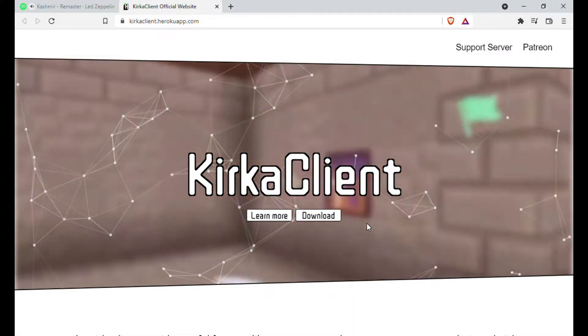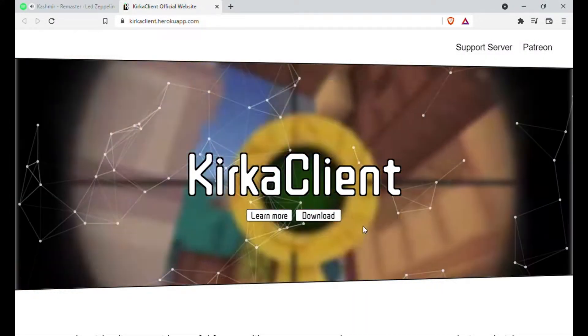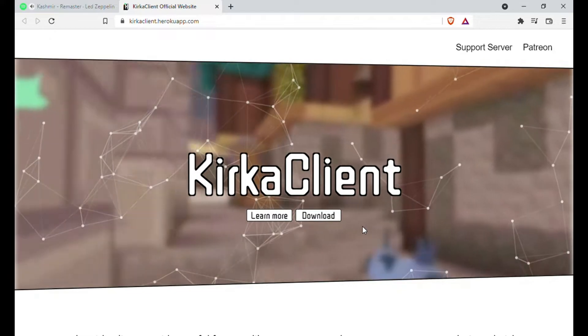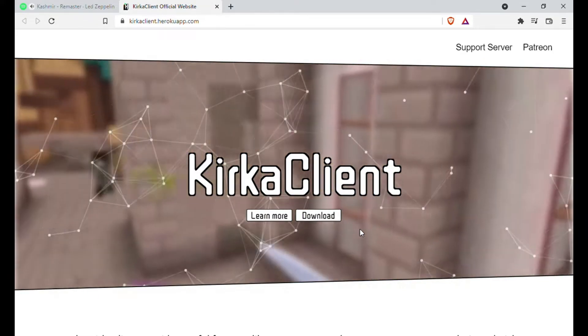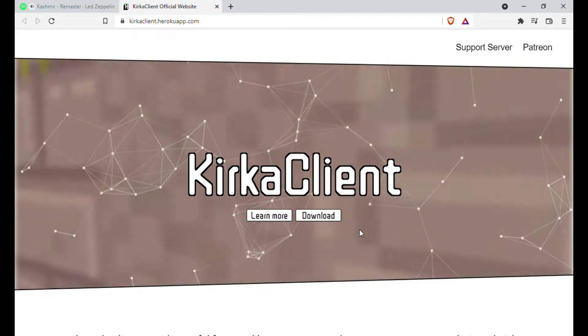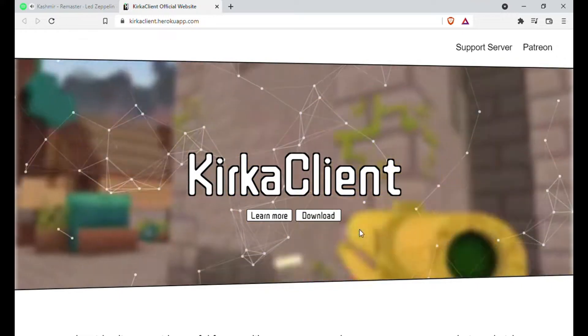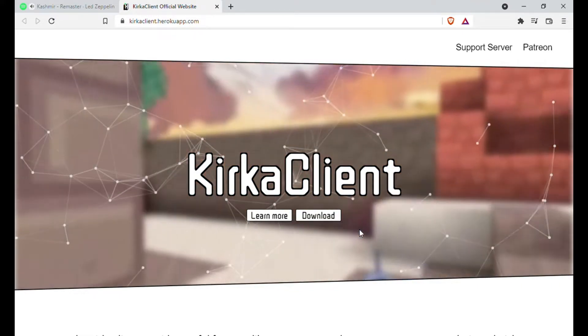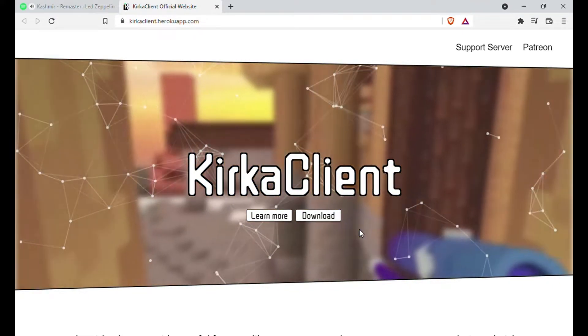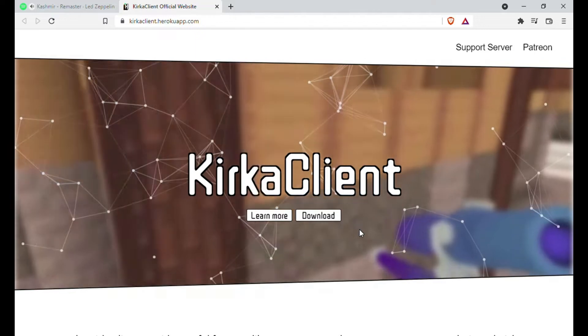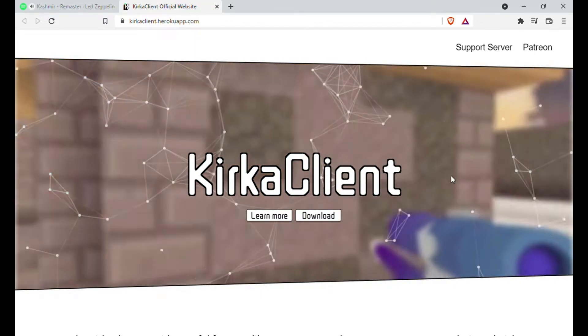This video will be short. Today I will show step by step how to install the official Kirka client. The first step would be to enter the first link of the description, which will take you to this page where we would download the Kirka client.